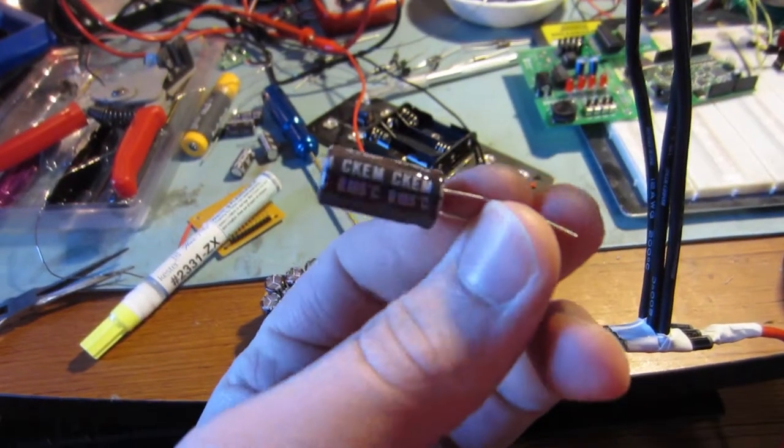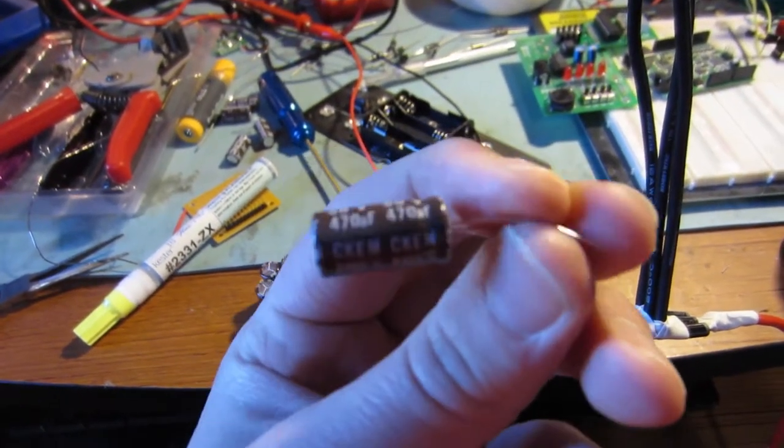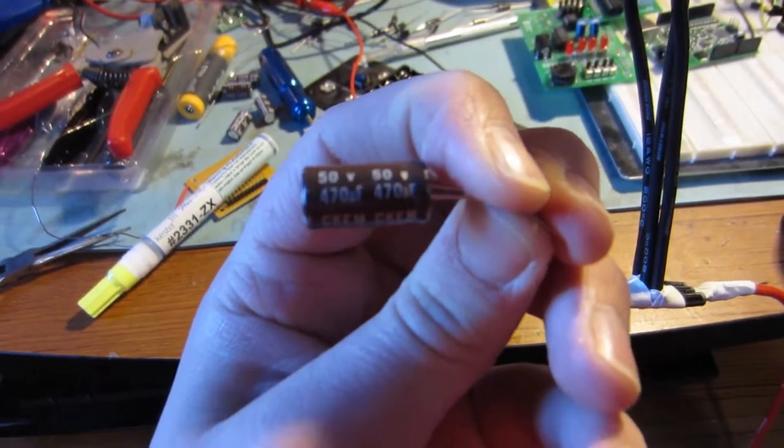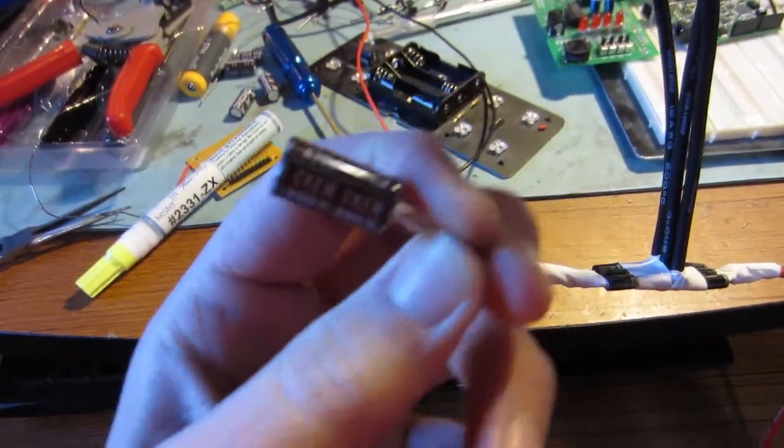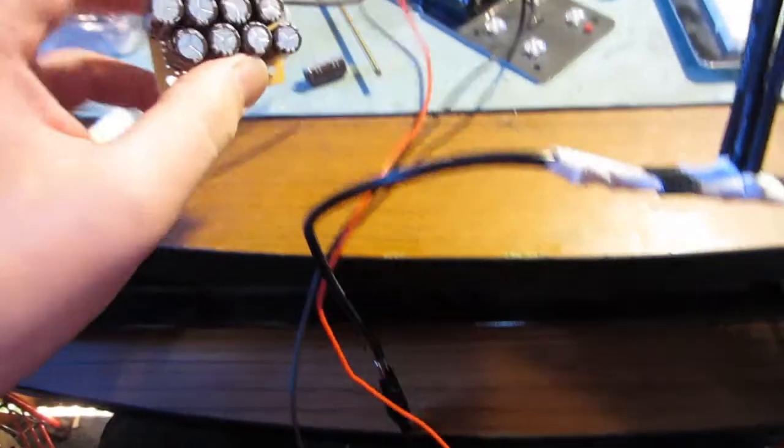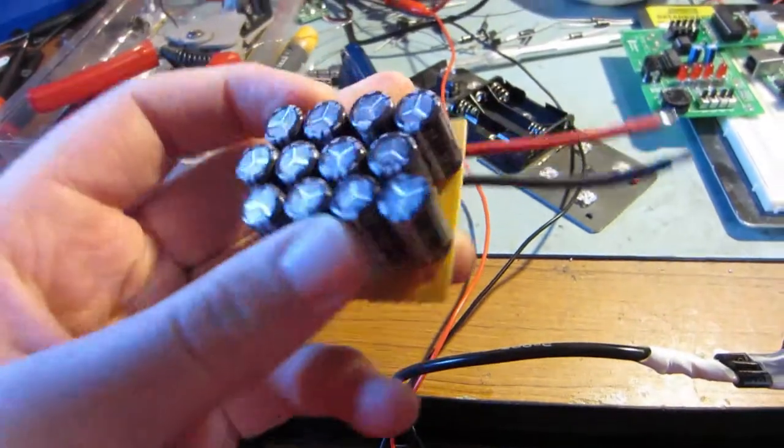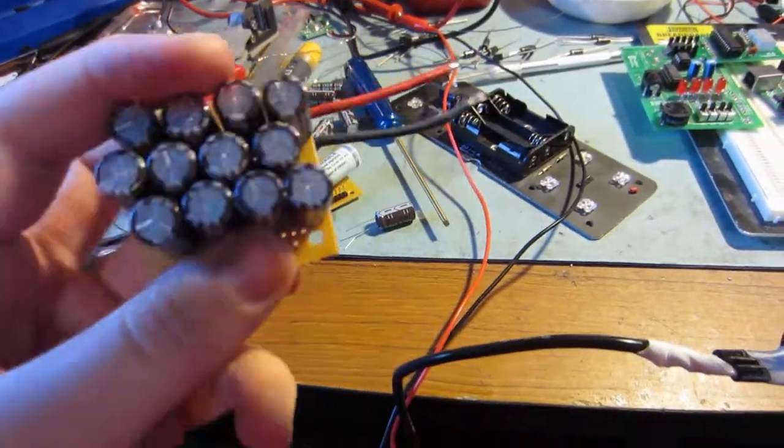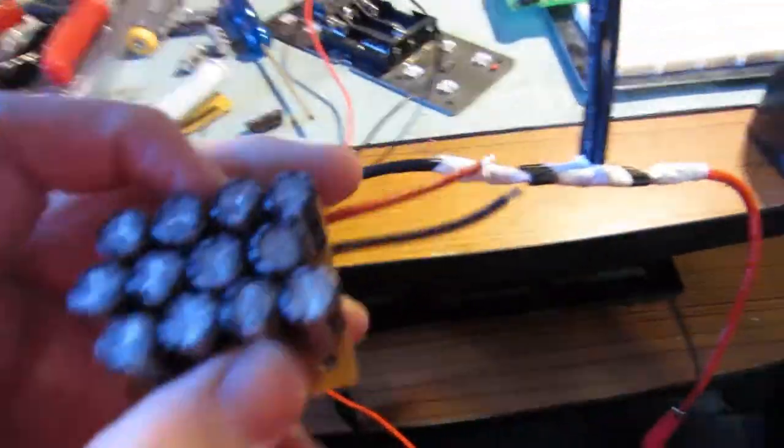This isn't focusing. It's a 470 microfarad, 50 volts. So I wired up 12 of them and hooked it up to this.